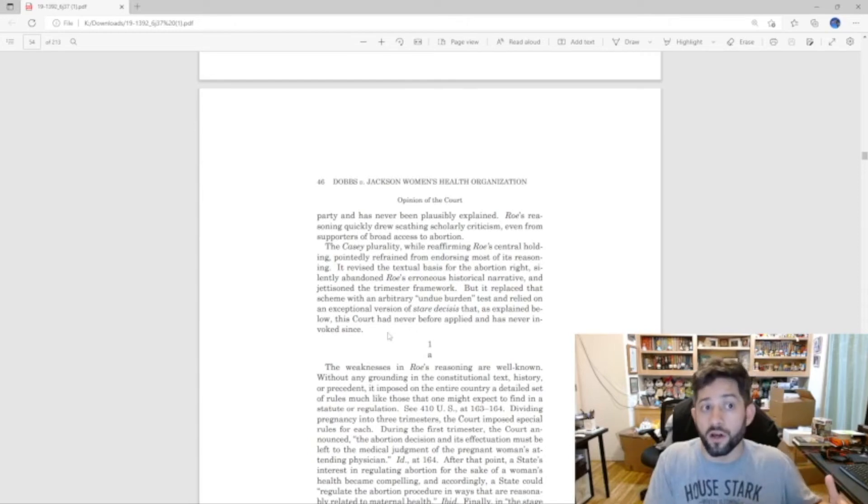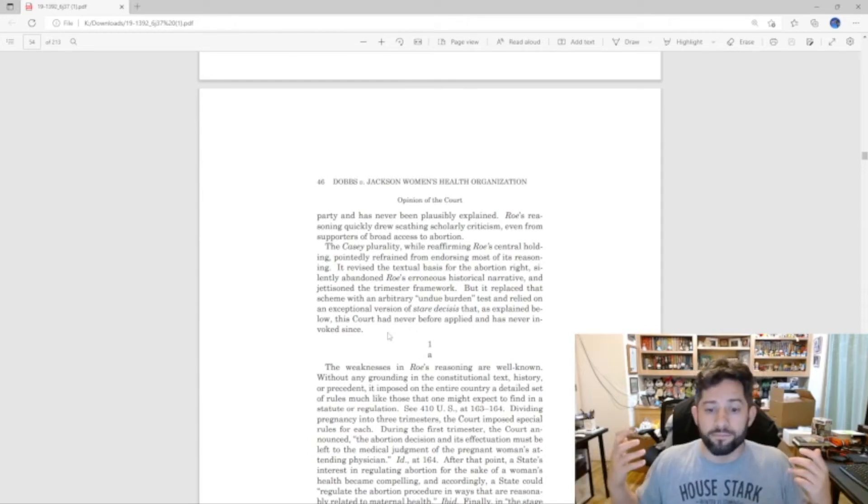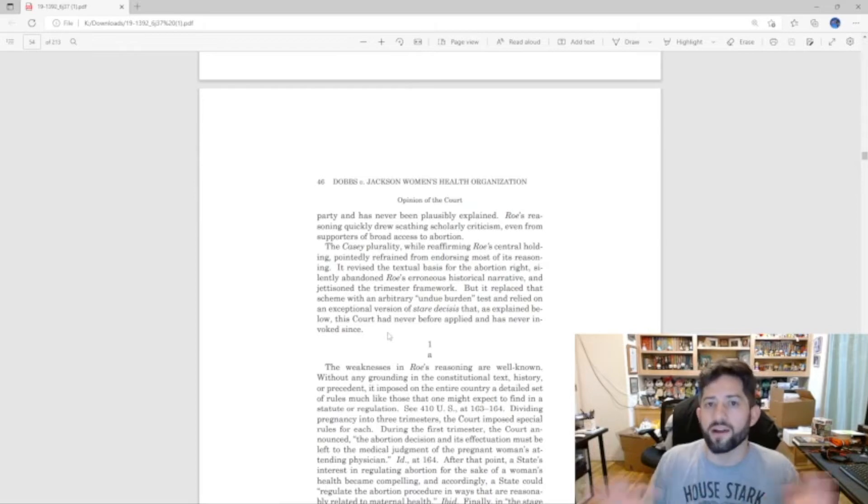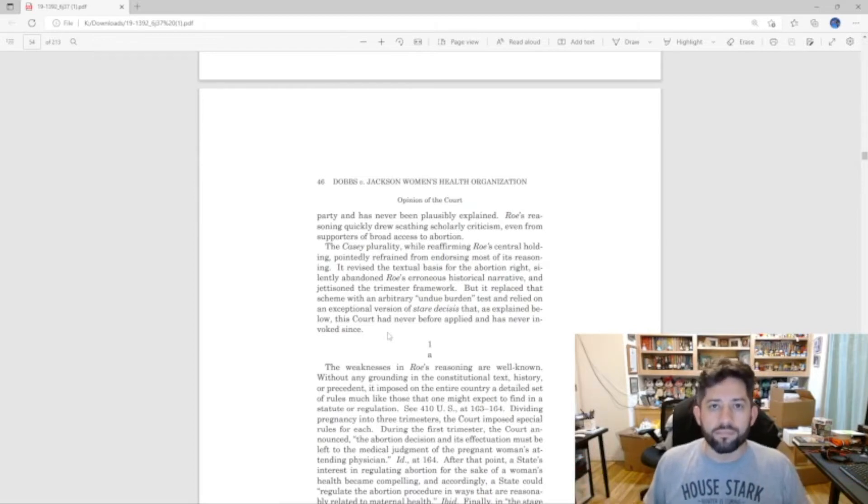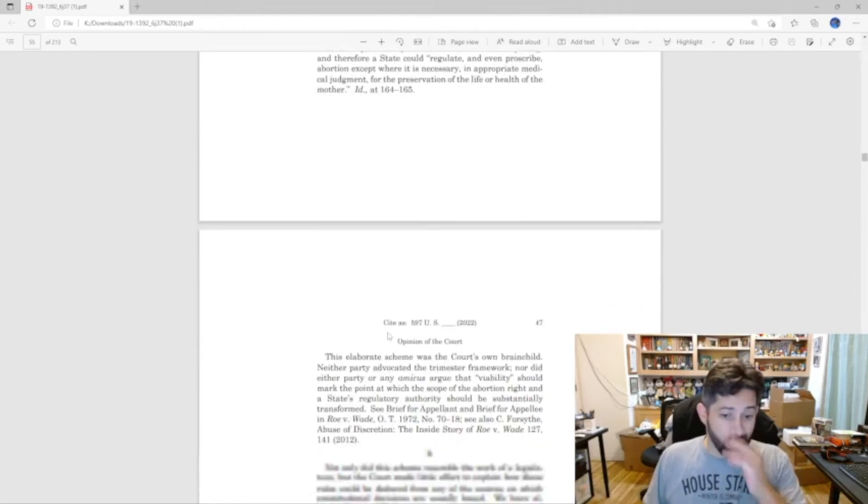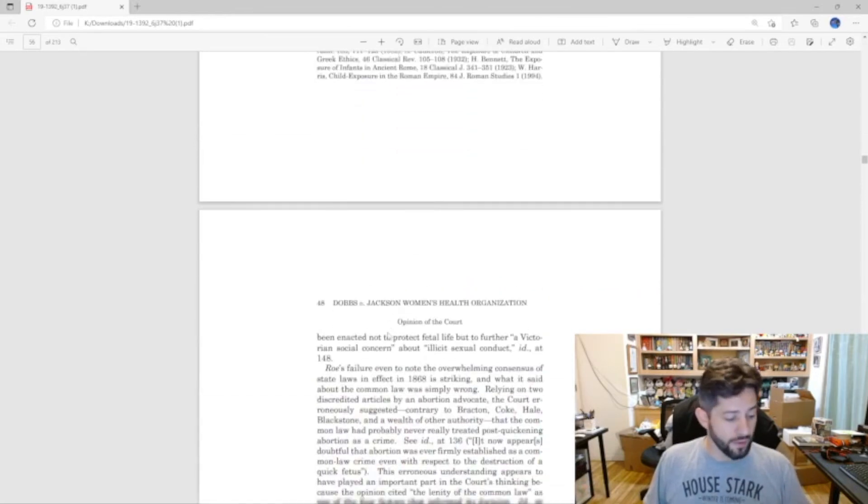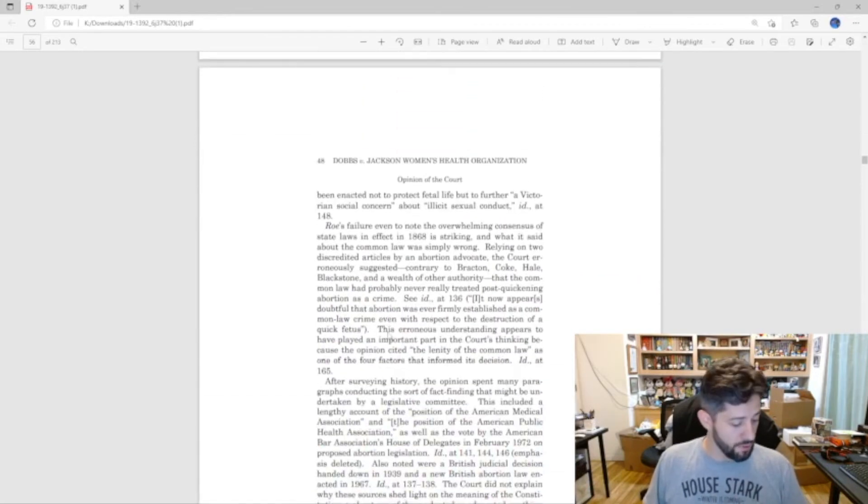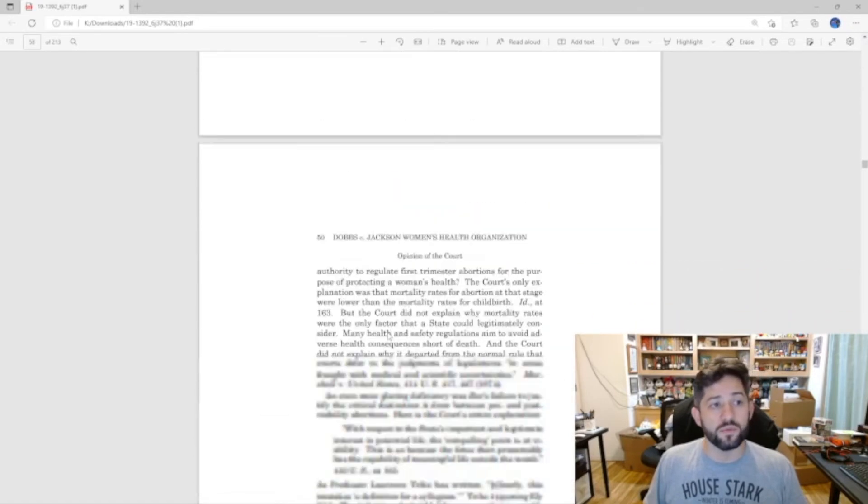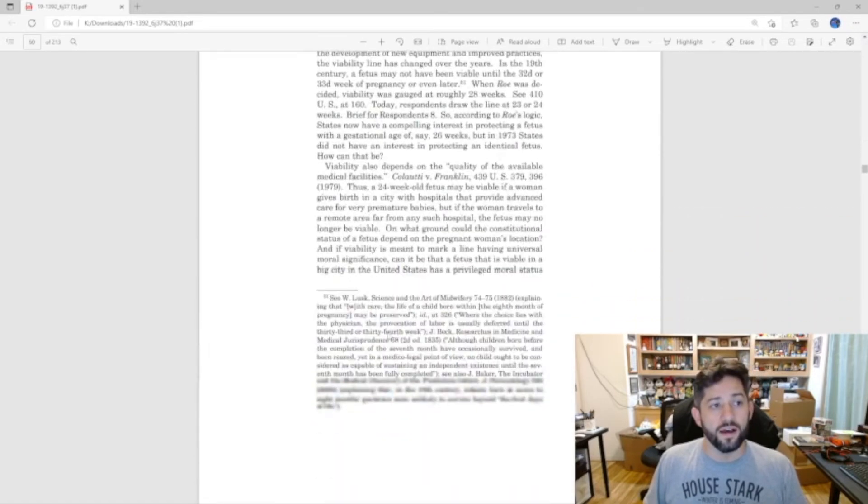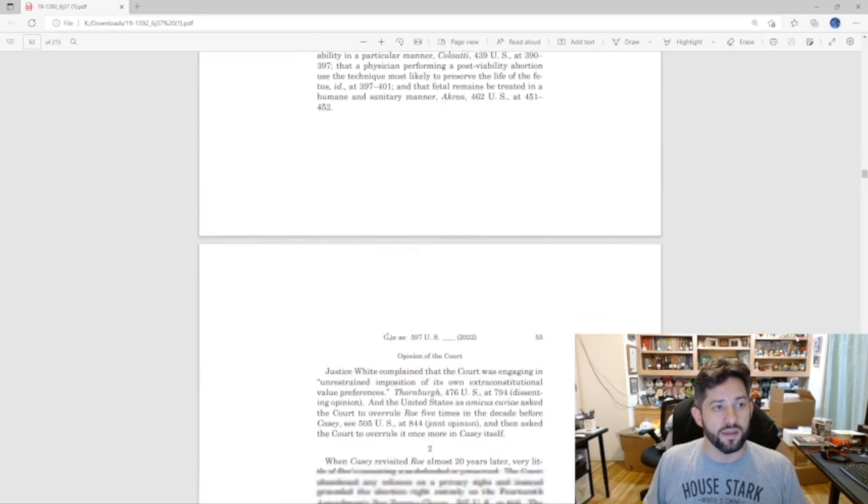So in other words, they decided to fix a shitty ruling with another shitty ruling, fix bad law with more bad law. And that's what happened here, and it was just reasoned terribly. So there's strike two.